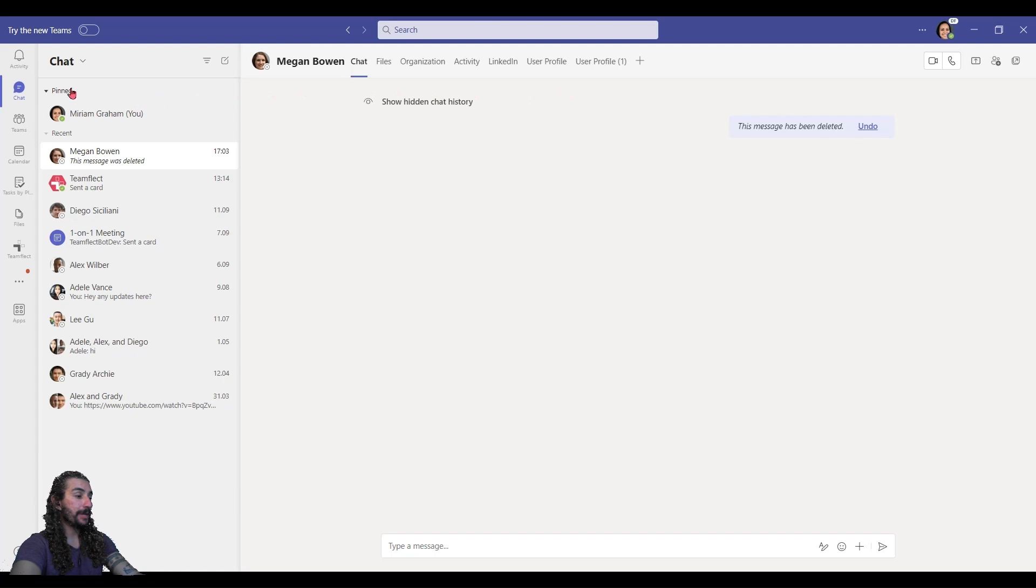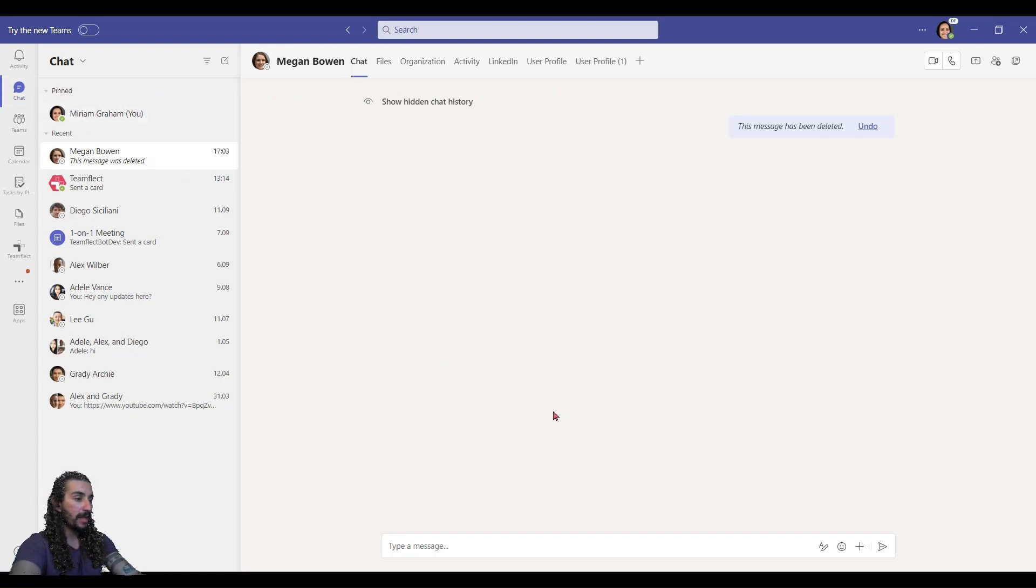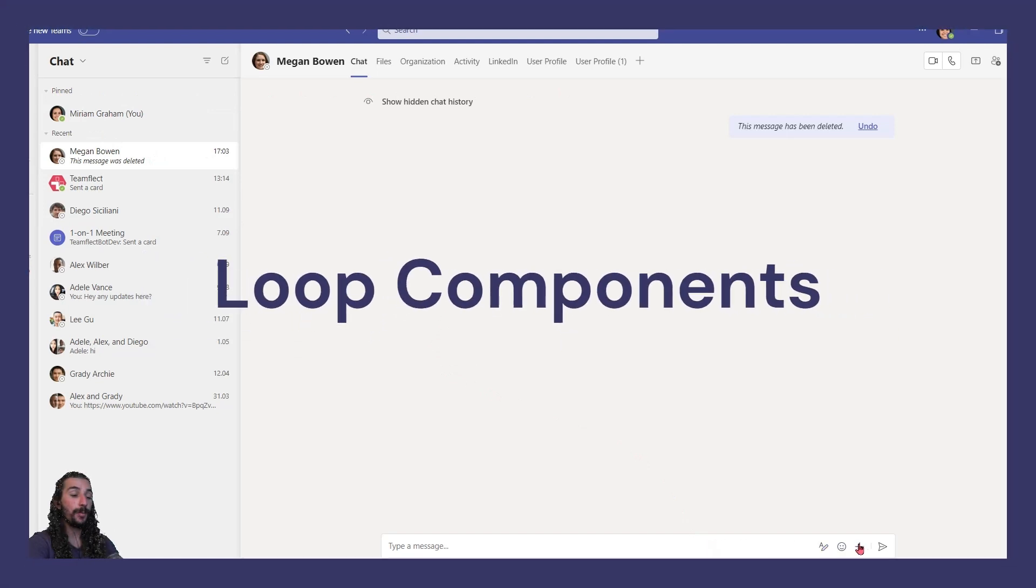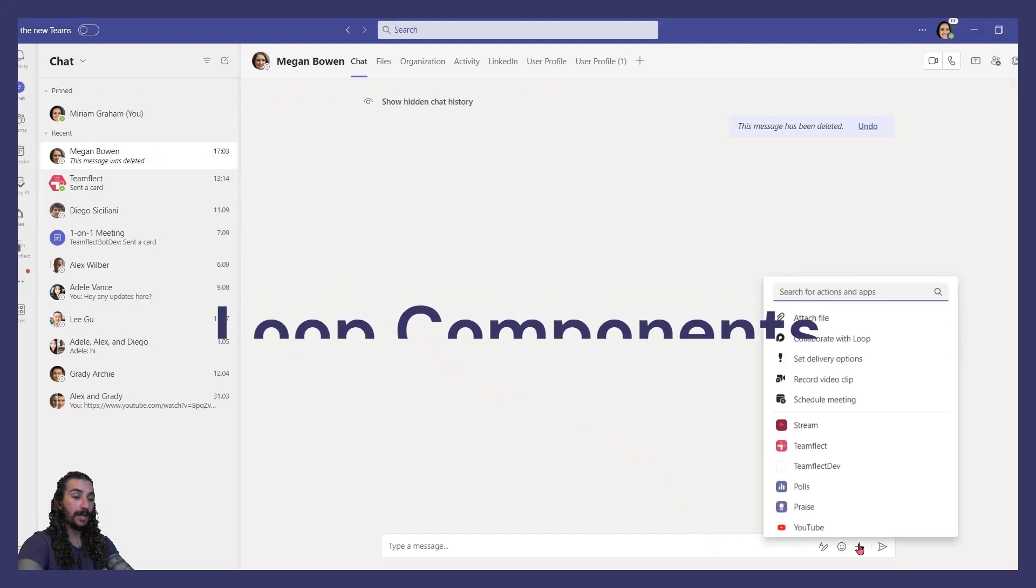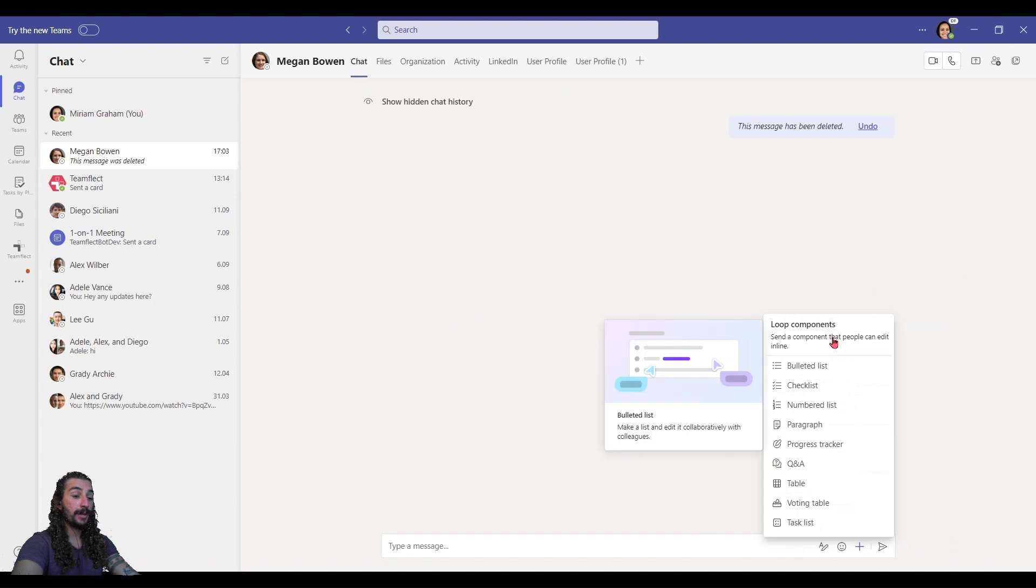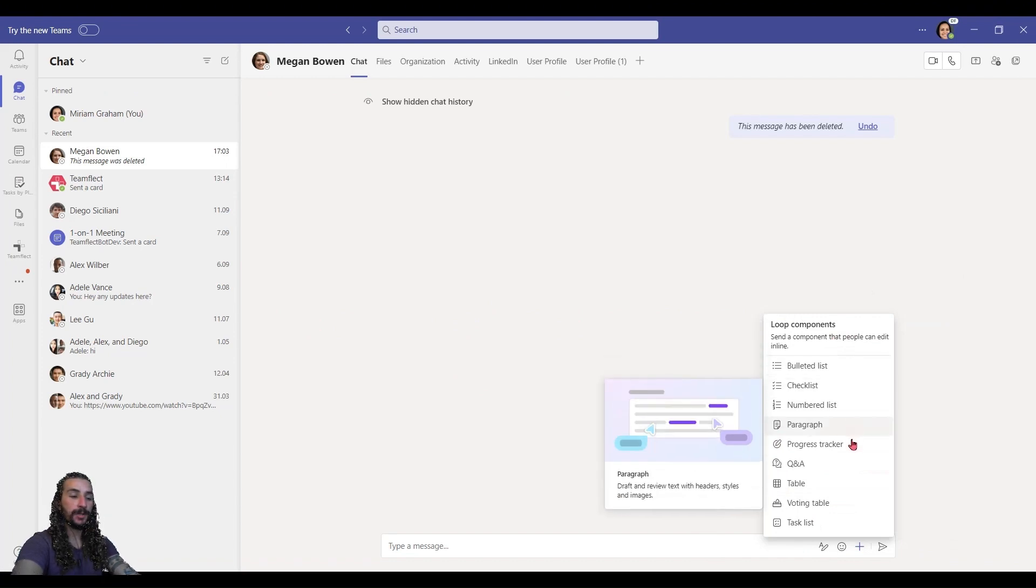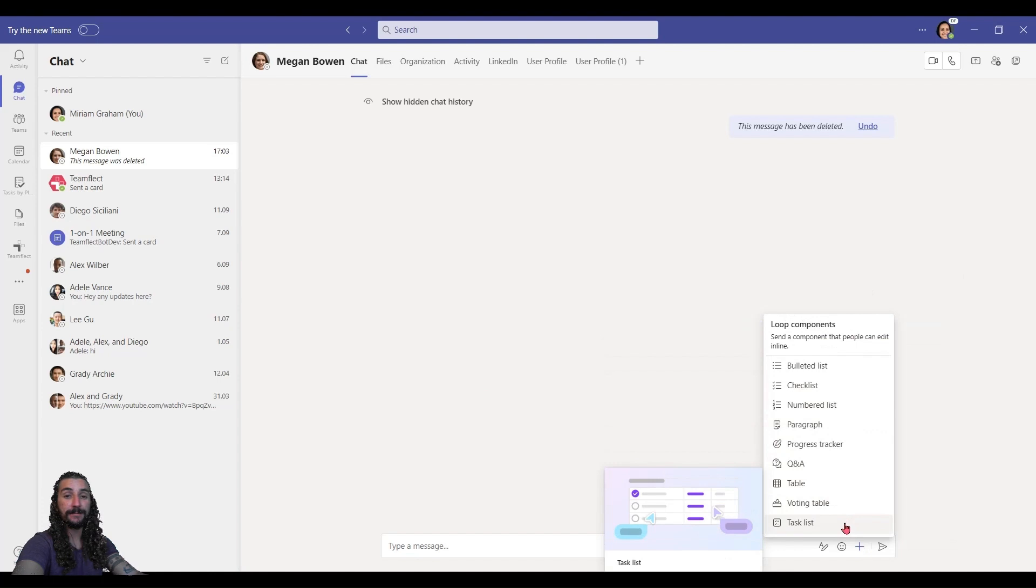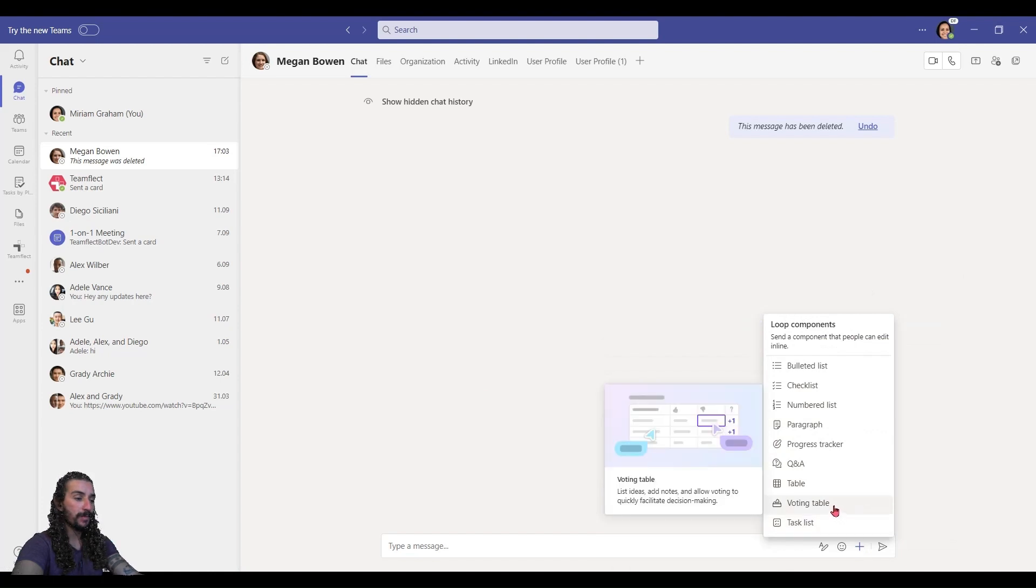As you can see, I've fired up Microsoft Teams and I'm going into chat. I'm in my friend Miriam's account. The first thing I'm going to show you is how you can use the loop component. I'm clicking the plus and I'm selecting collaborate with loop. Now I have a bunch of different loop component options, but for this one I'm selecting voting table.